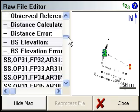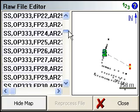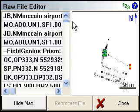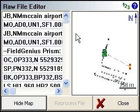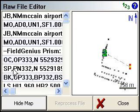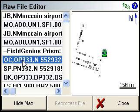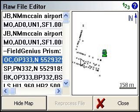Now any line that we click on will show us on the map what was done at that point. For example, this OC record is where we occupied this point. You can see it putting the total station there.